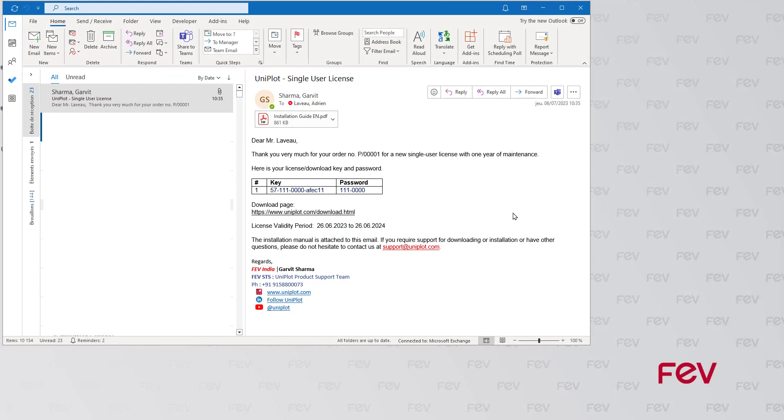It all starts with the mail you receive from our team with the key and the password. They have to be used in the Uniplot download page to be able to download the software and install it.